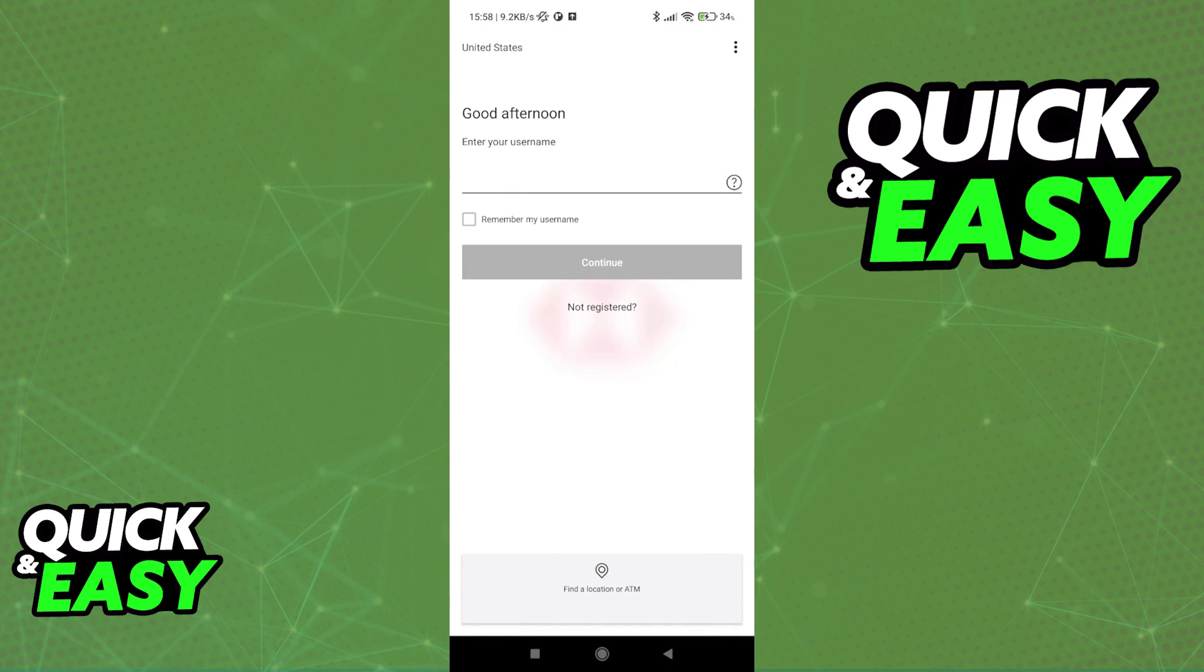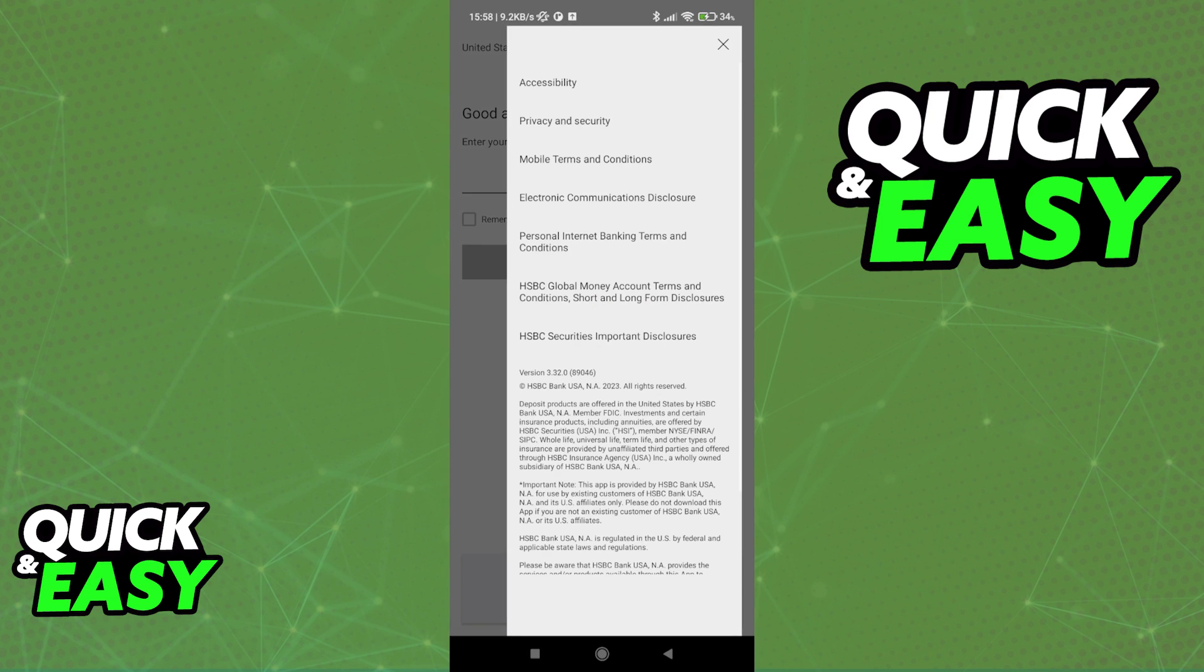When you first open up the app, you will have to agree and accept the terms and conditions, which I've done already, and you will be redirected to this page.